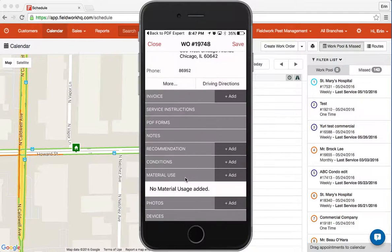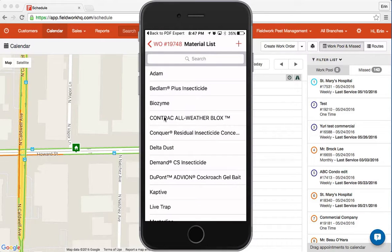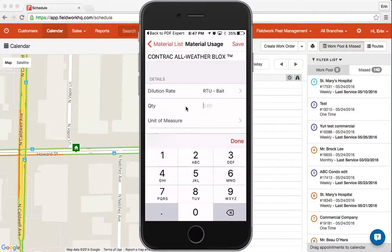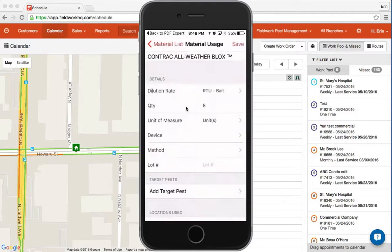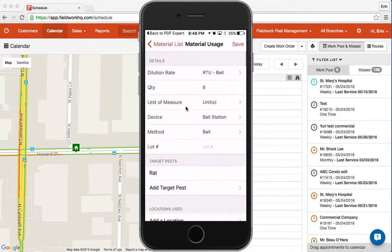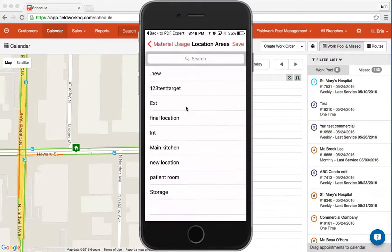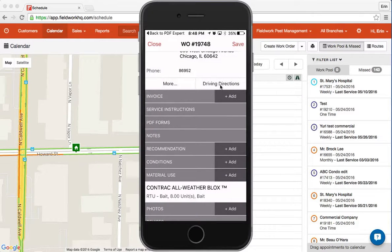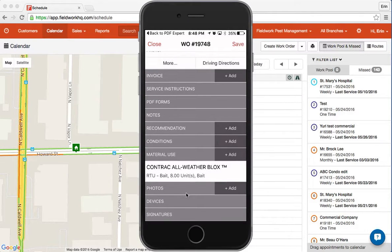Under material use, when you tap on it, it tells you there's none added, so you'll need to add in material. For this I'll pick the first as contract and add eight units. We'll use bait station method — baiting — and target pest will be rat. Location would be exterior. Once I've entered the information, I hit save, and I can continue adding as many materials as needed.